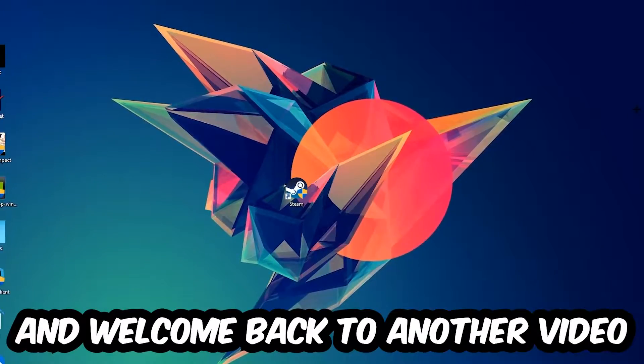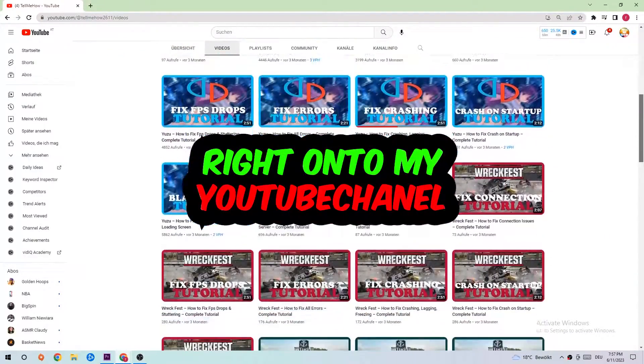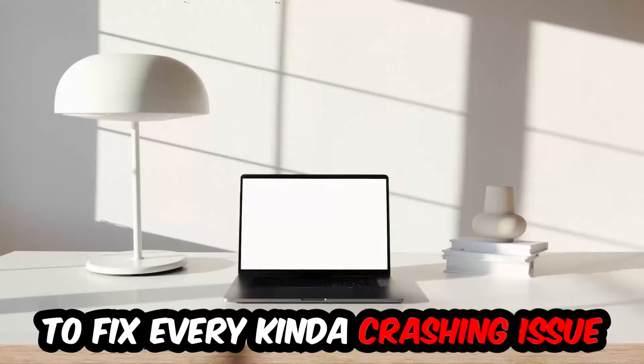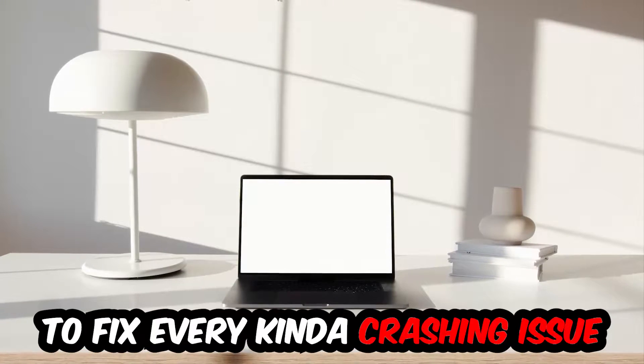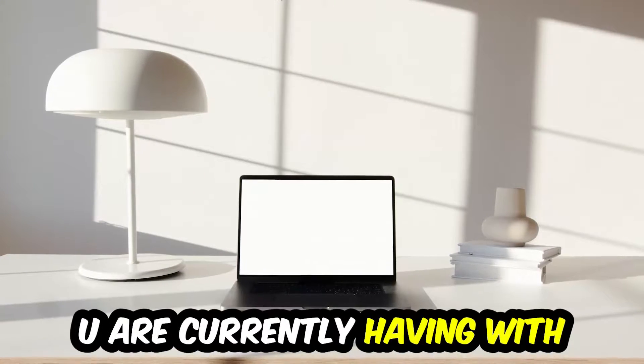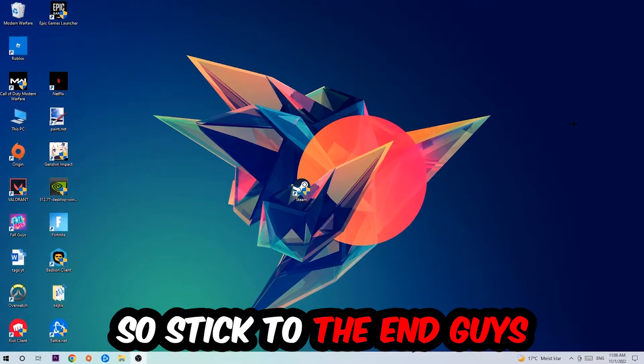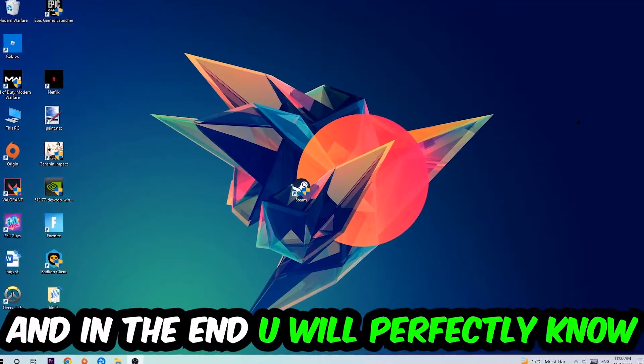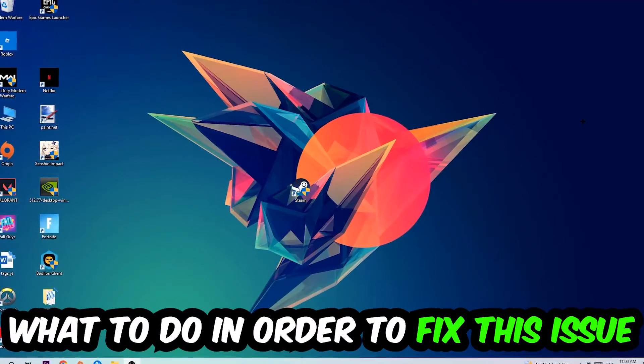What's up guys and welcome back to another video on my YouTube channel. Today I'm going to show you how to fix every kind of crashing, lagging, or freezing issue you're currently having. Stick to the end guys, this will be a step-by-step tutorial and in the end you will perfectly know what to do.